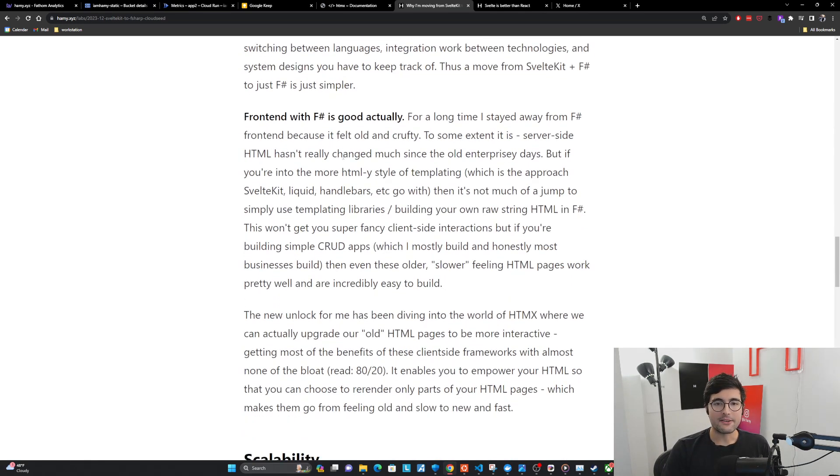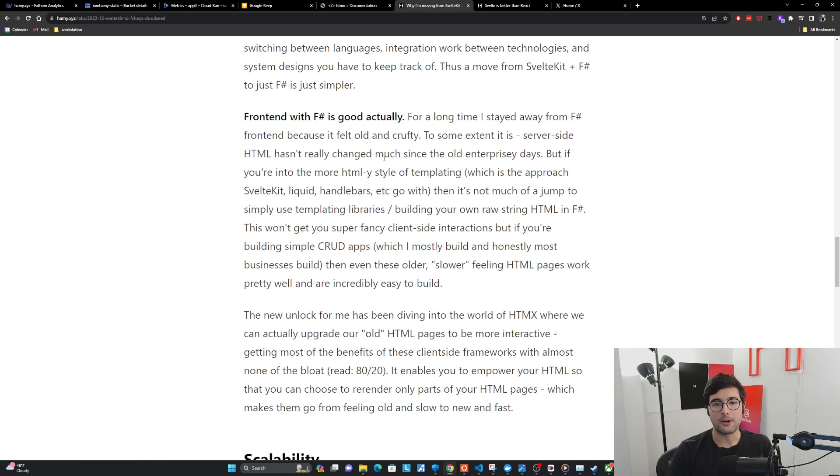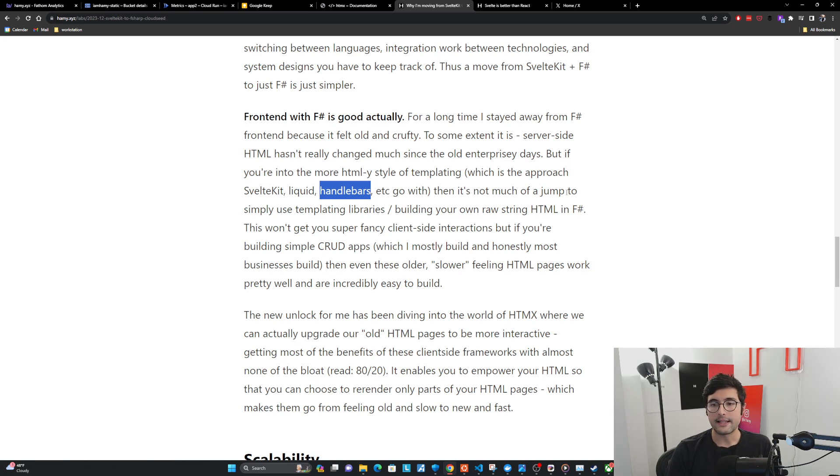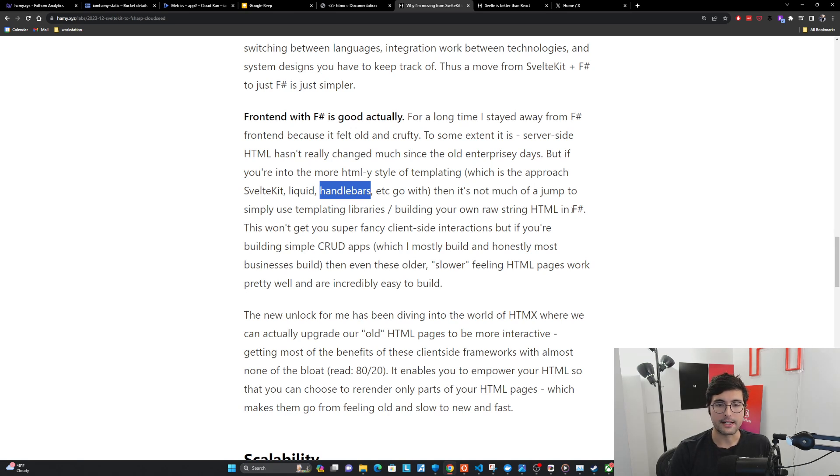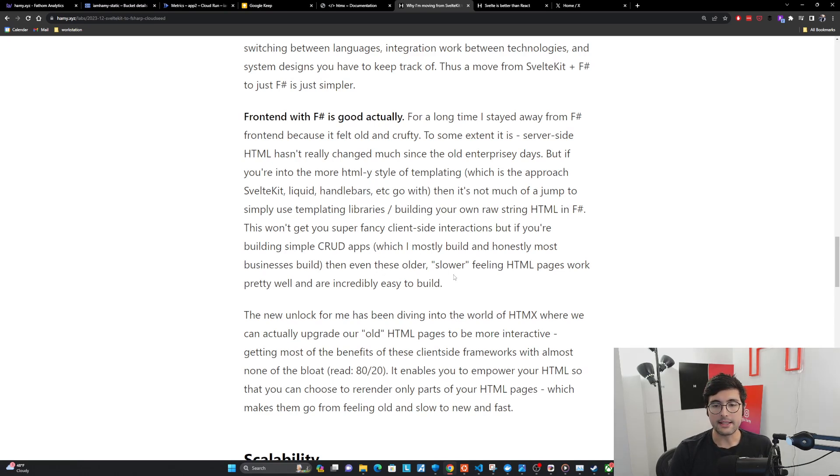My next point here is that front end with F-sharp is good, actually. For a long time, I stayed away from F-sharp front end because it felt old and crufty. Server-side HTML hasn't really changed much since the old enterprise-y days. But if you're into the more HTML-y style of templating, then it's not much of a jump to simply use templating libraries or building your own raw string HTML in F-sharp.